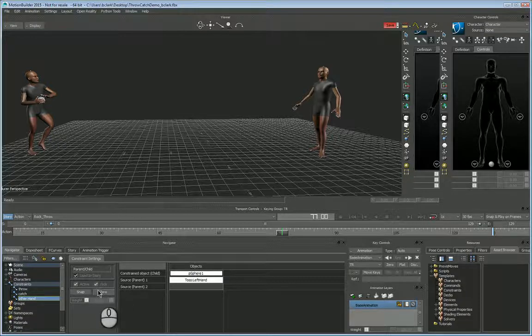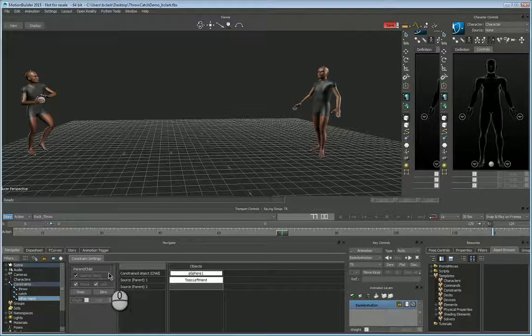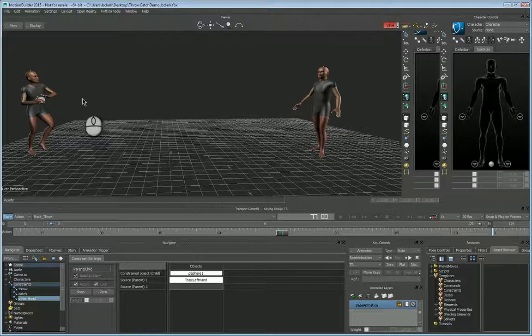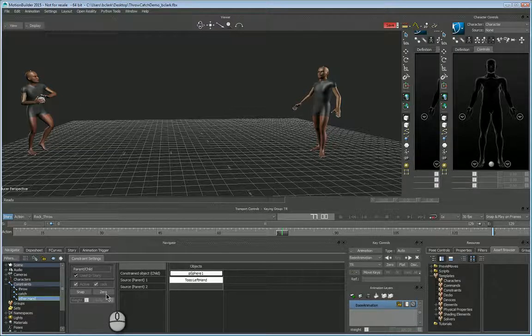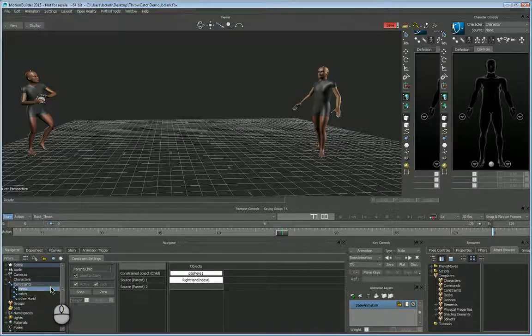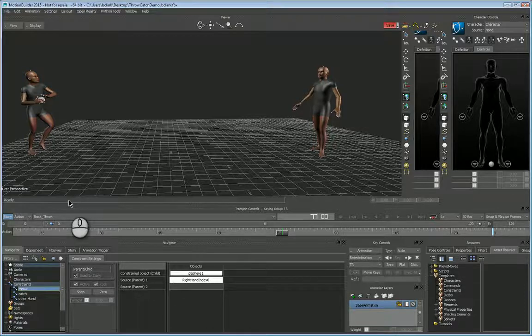And the one thing I did was to make sure that once I snap the constraint for the offset of the hand, I then lock each constraint so that moving around or having layers doesn't mess up the offset, which is important.